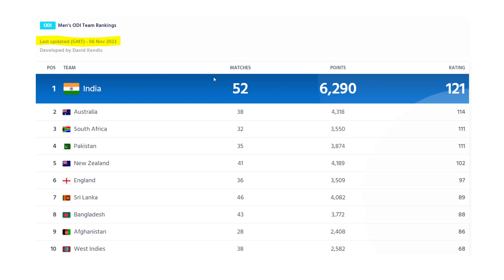In any sport we have these rating systems or ranking systems. The idea is to understand who is performing well as of now. If you look at this table, we can see India, Australia, South Africa, Pakistan, New Zealand and so on — the top 10 teams. Often we only care about ranking: who's number one, who's number two. But how are these rankings generated? What's the logic behind this?